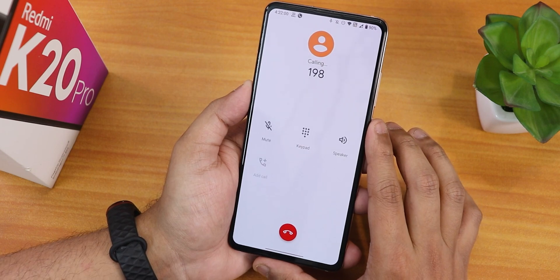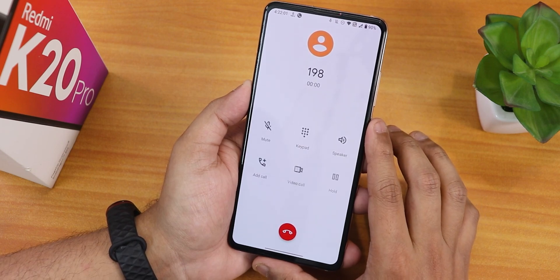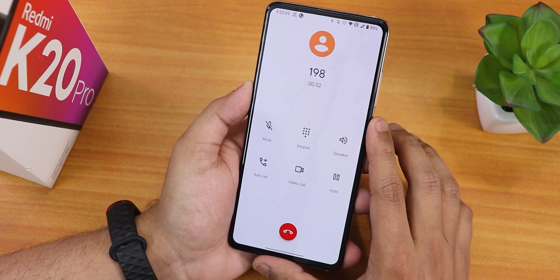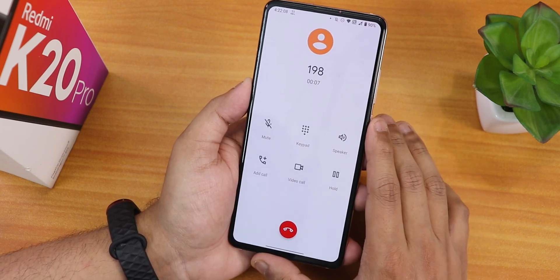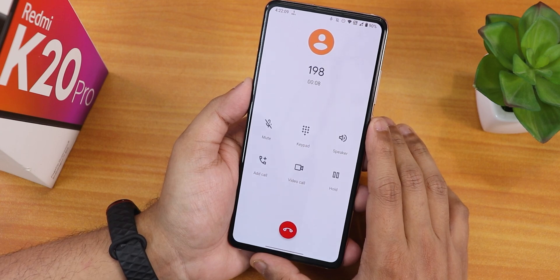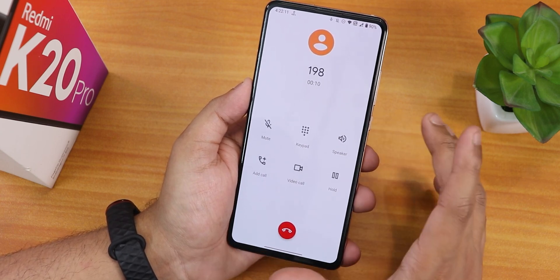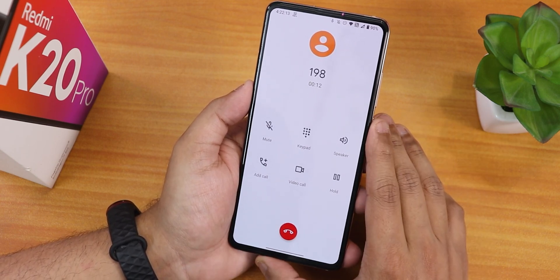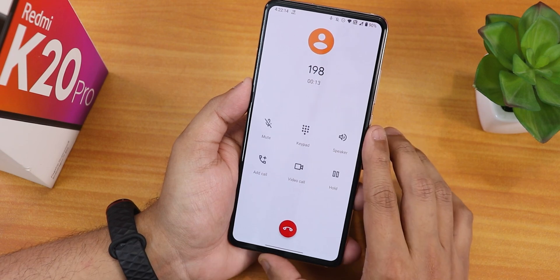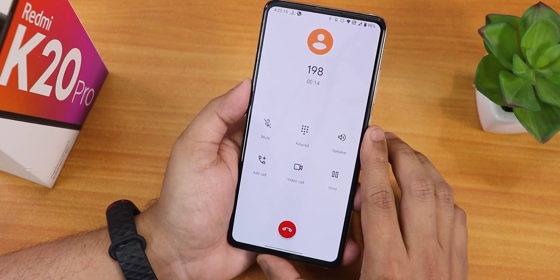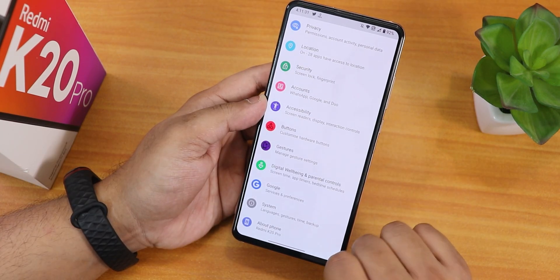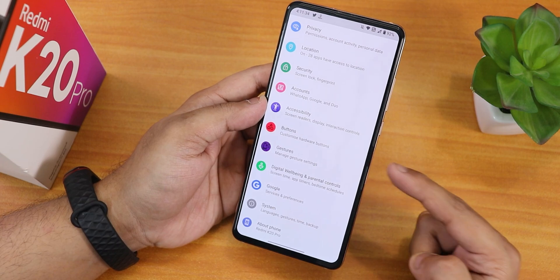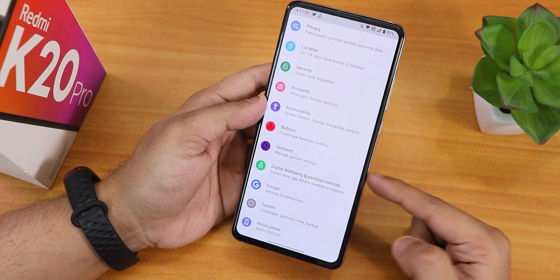The stock dialer is a Pixel dialer — it does not have call recording, but VoLTE and Wi-Fi calling both work fine.